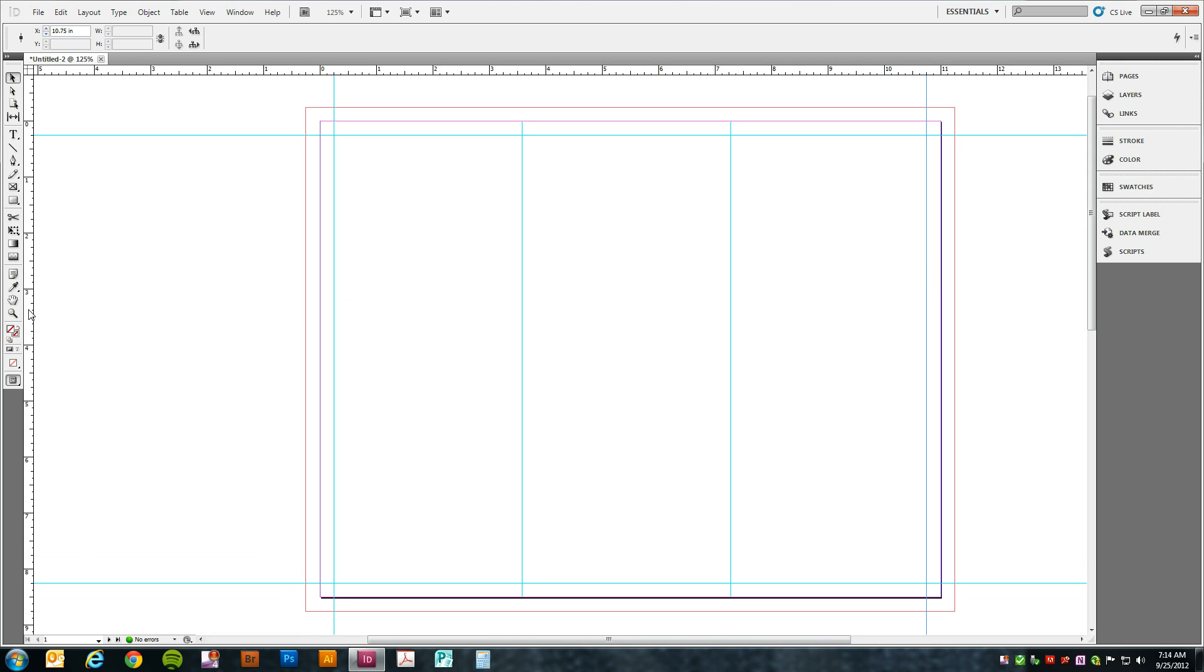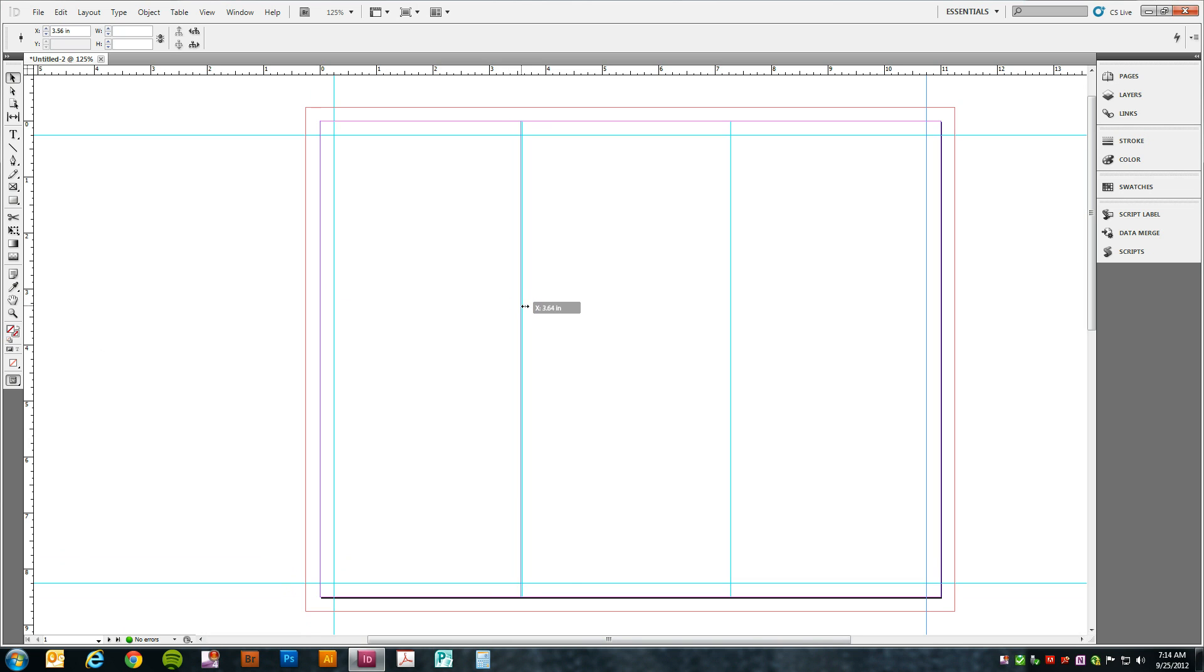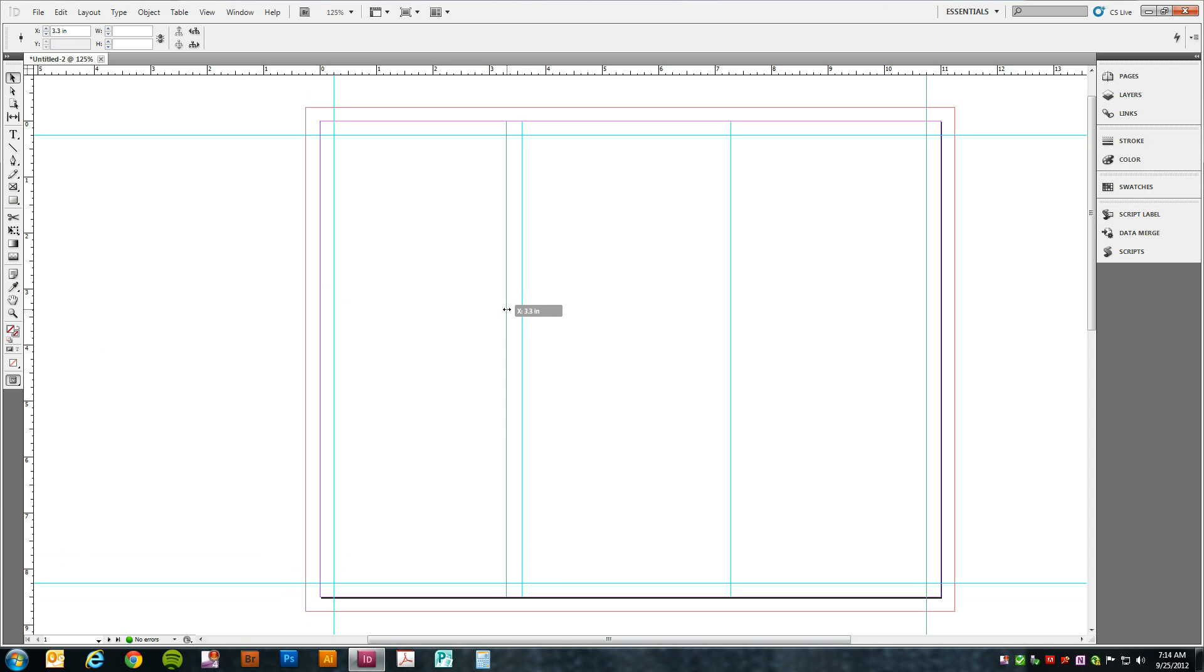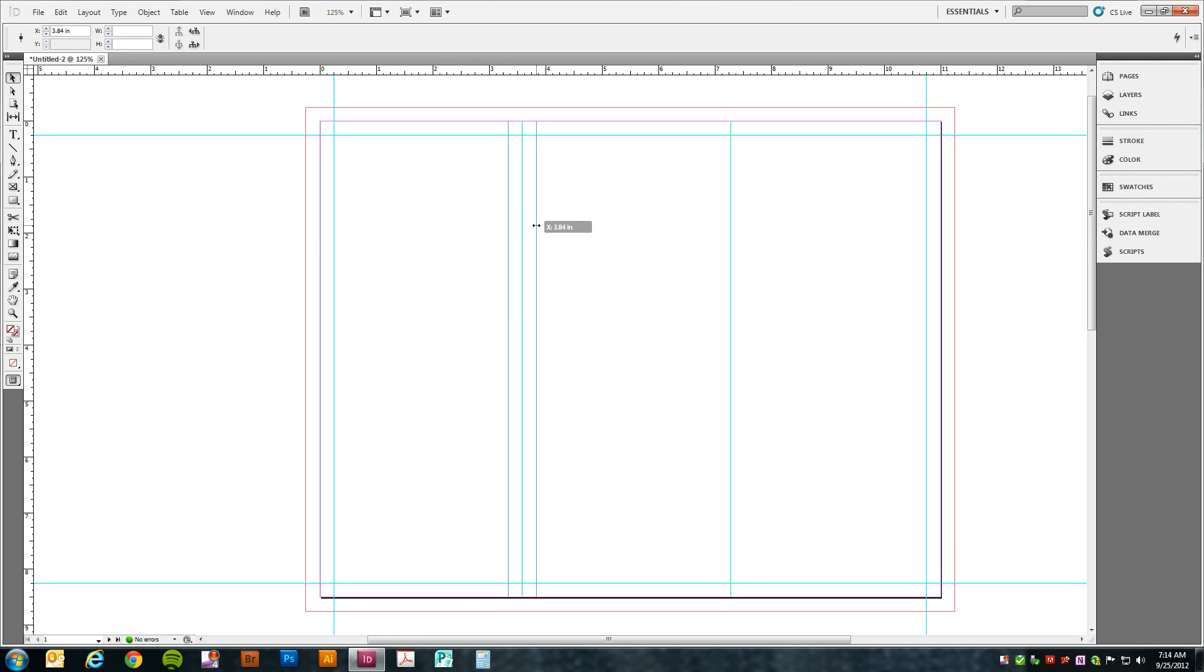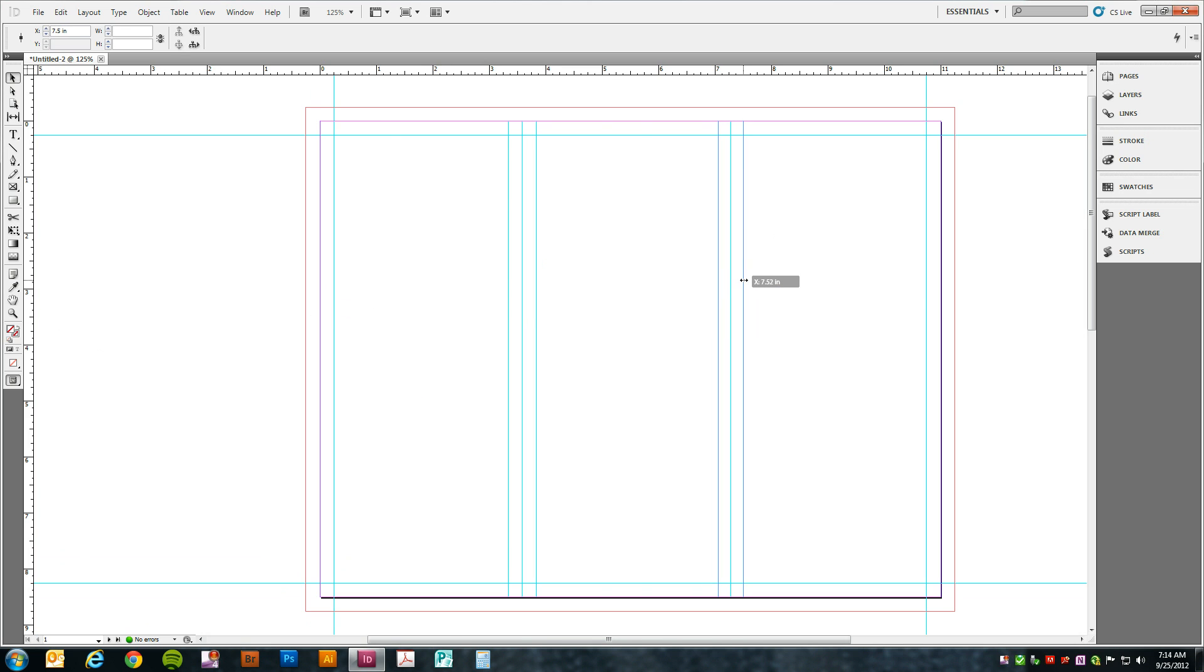We're going to do the same thing on each side of the fold. Now we'll have to kind of approximate this because we used millimeters before. We need a guide on either side of each fold line. Go ahead and do this exact same thing on page two and you'll be ready to go.